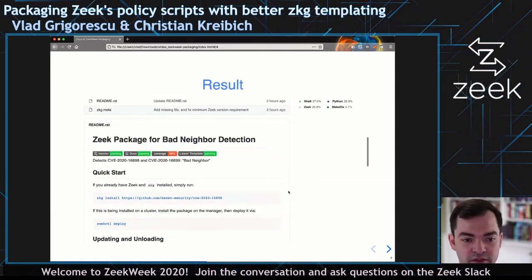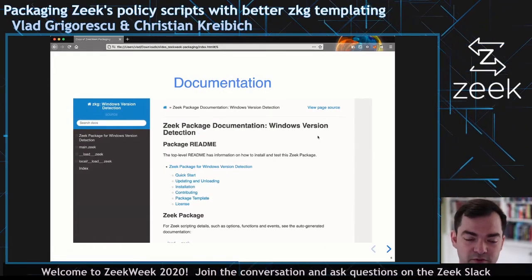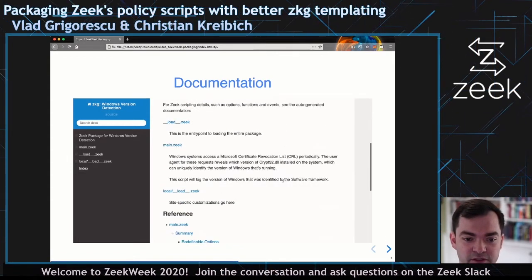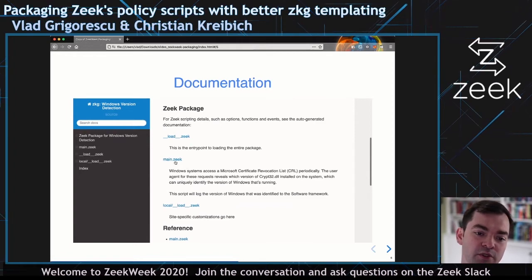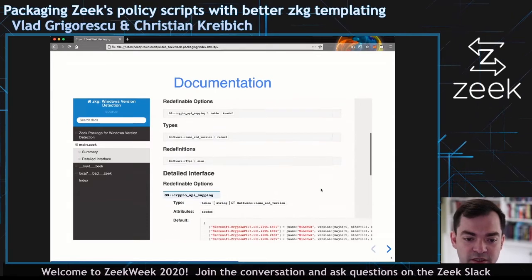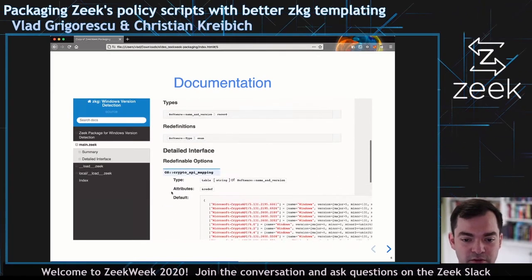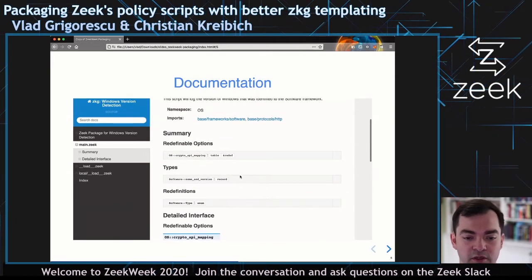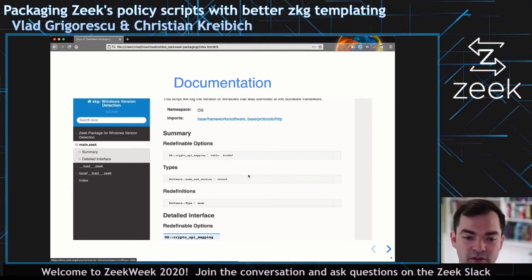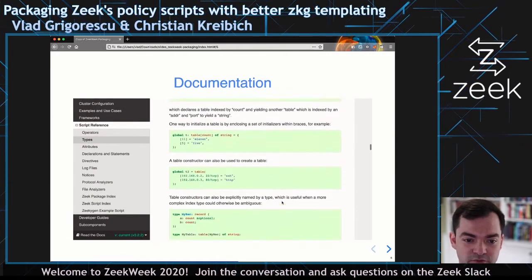Something else you get out of the box is documentation. This is one of the policy scripts I packaged up, and it should look very similar to the Zeek documentation. It uses Zeek's internal documentation generation to show you the variables that might be of interest and the default values. It also ties in with the actual Zeek documentation — if you forgot what the syntax for a table is, you can click on it and it'll take you to the Zeek documentation for that.